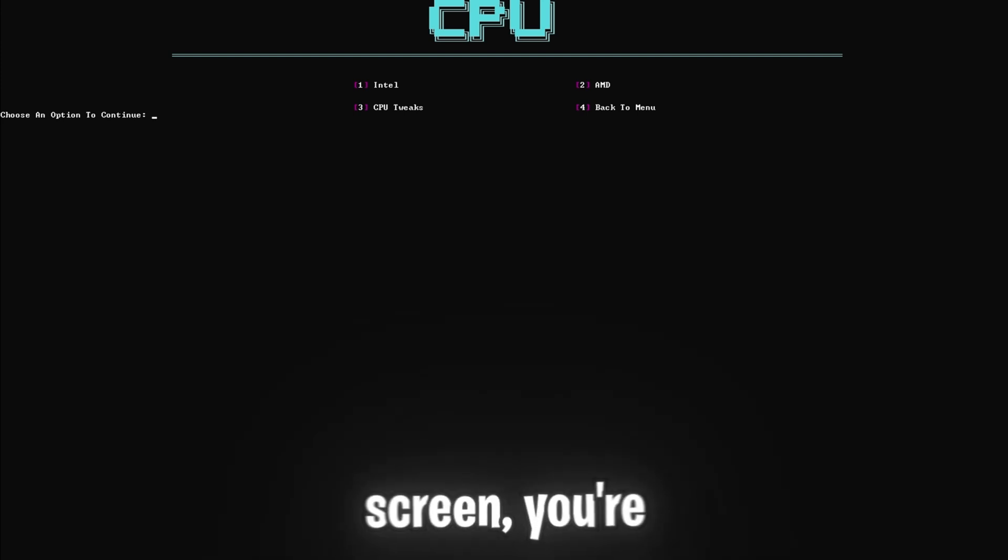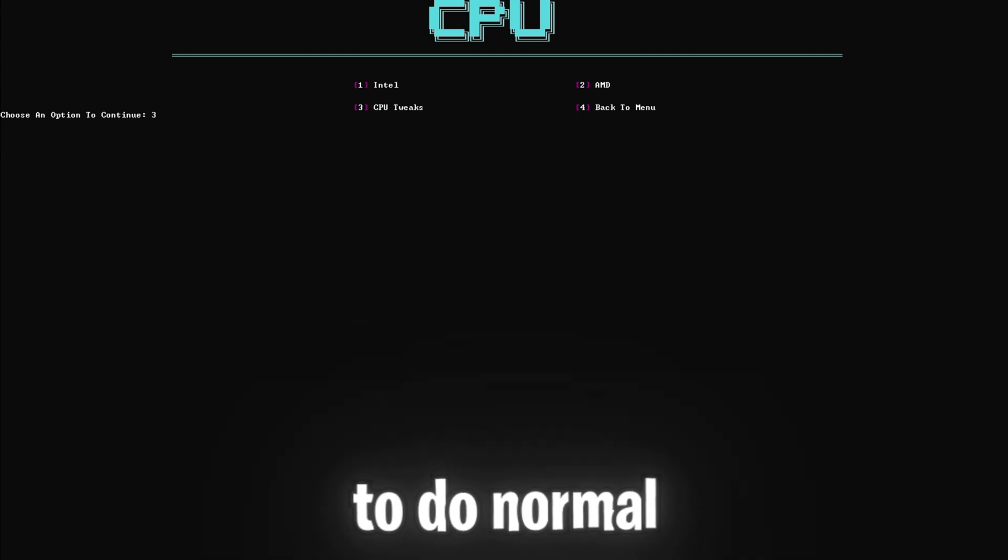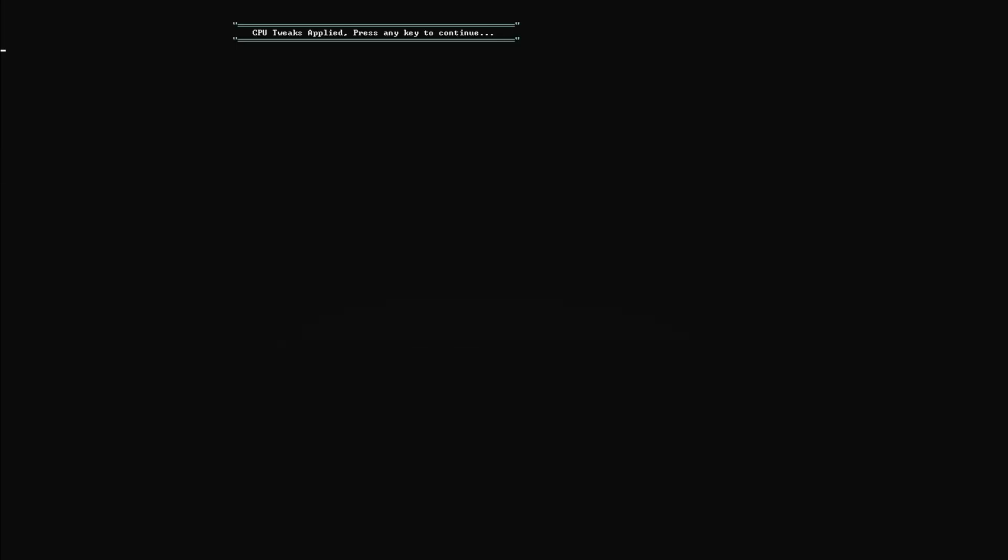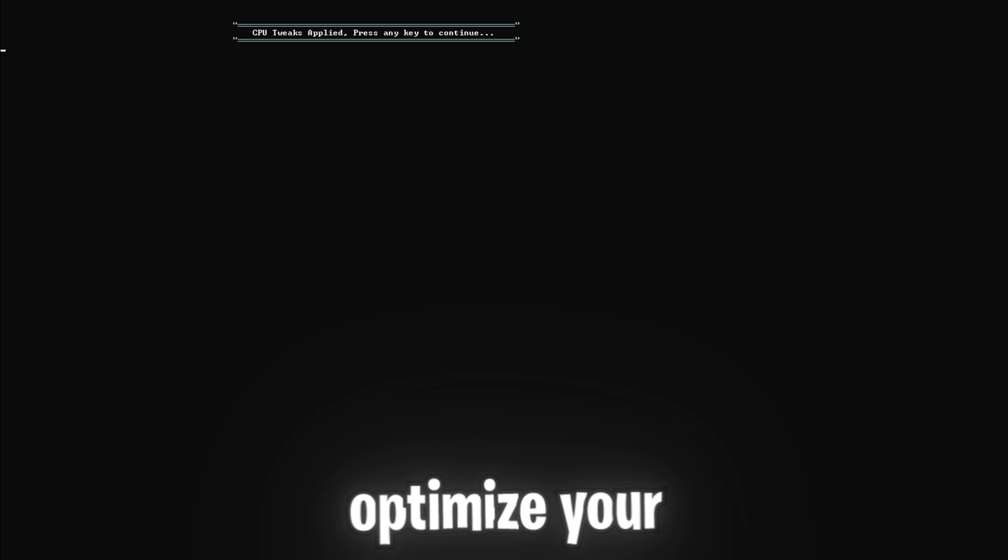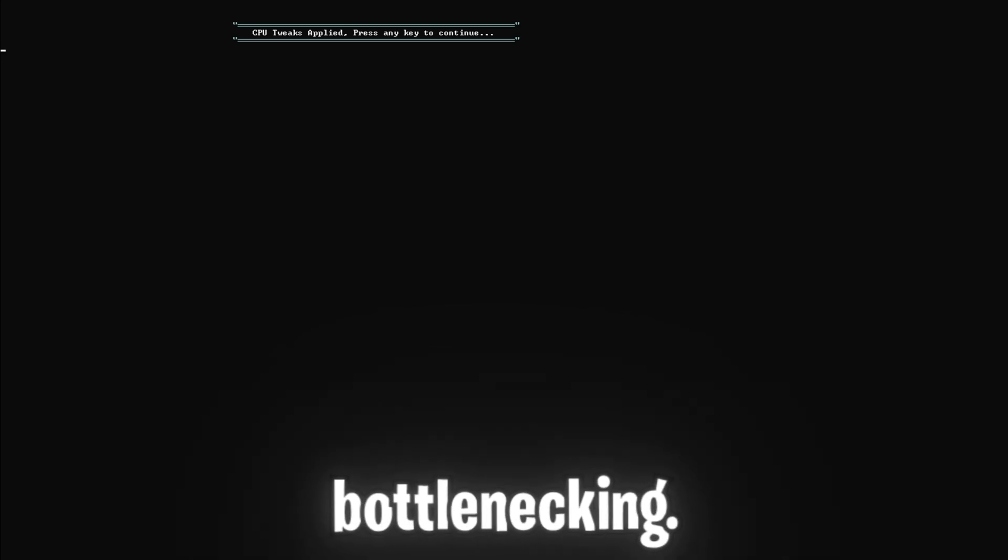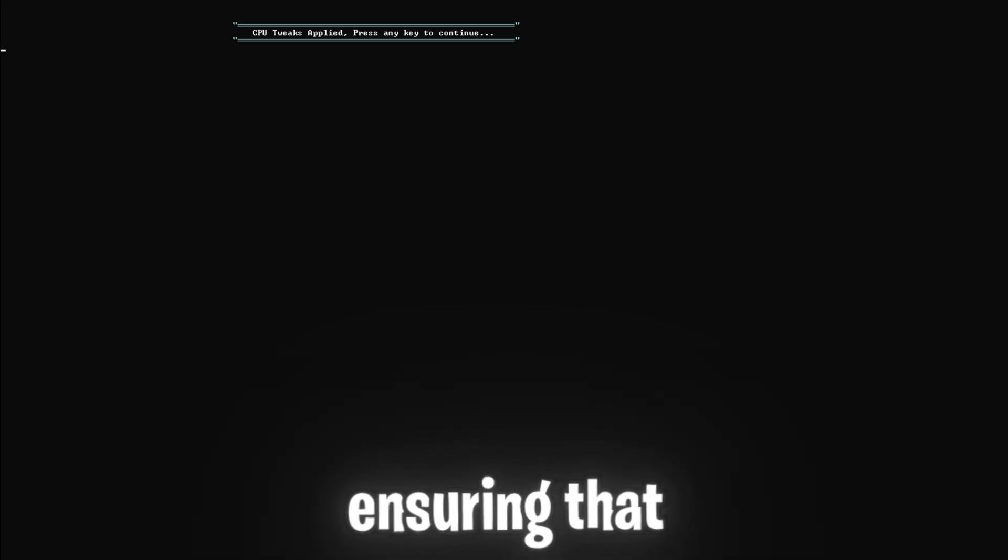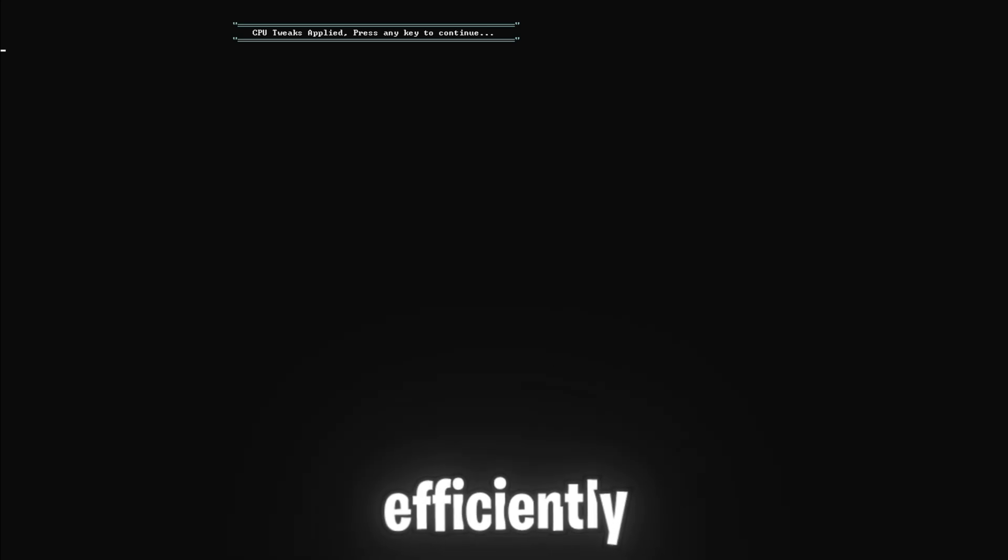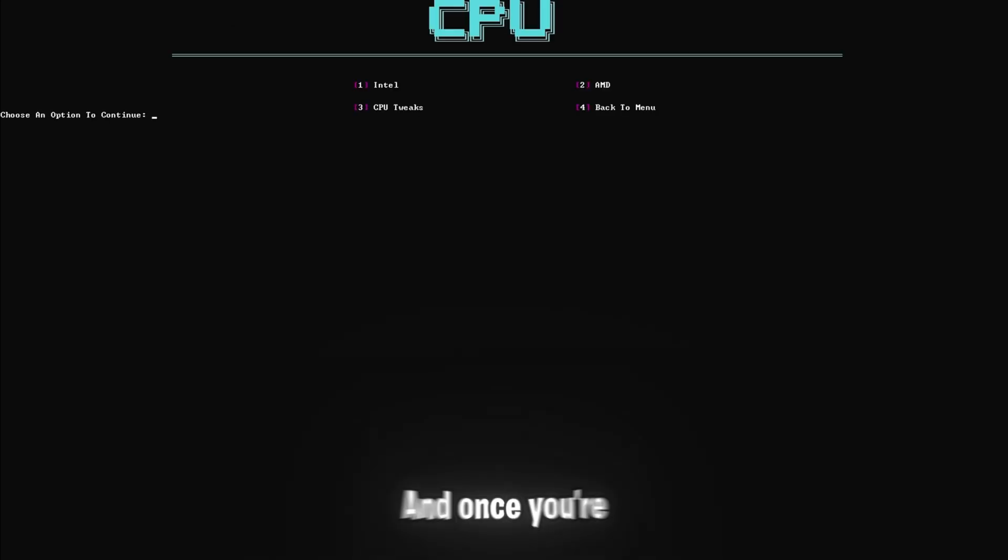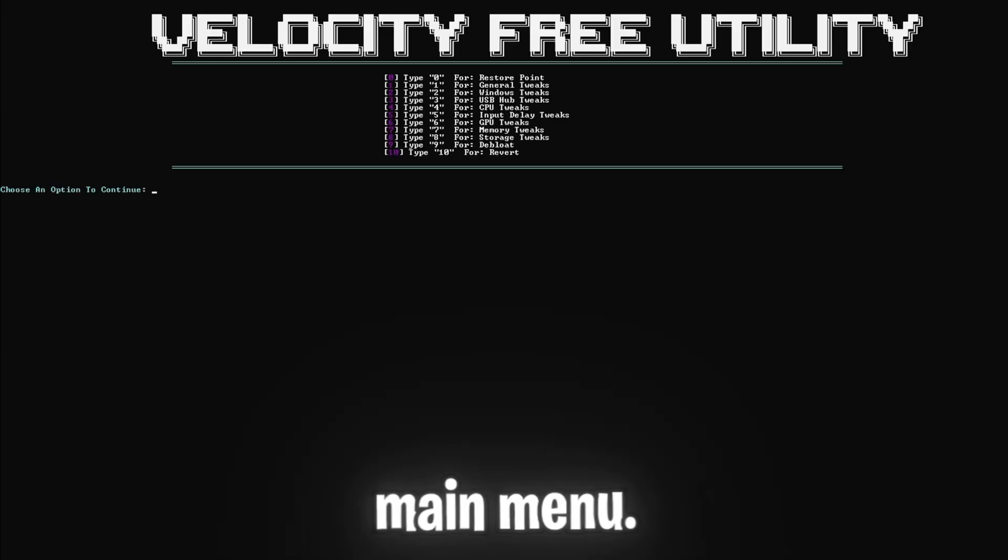And once you're back on this screen, you're going to want to click three and enter to do normal CPU tweaks. Both these settings will optimize your CPU settings and remove bottlenecking. It helps unlock the full potential of your CPU, ensuring that it runs as efficiently as possible. And once you're done with both those steps, click four and enter to go back to the main menu.